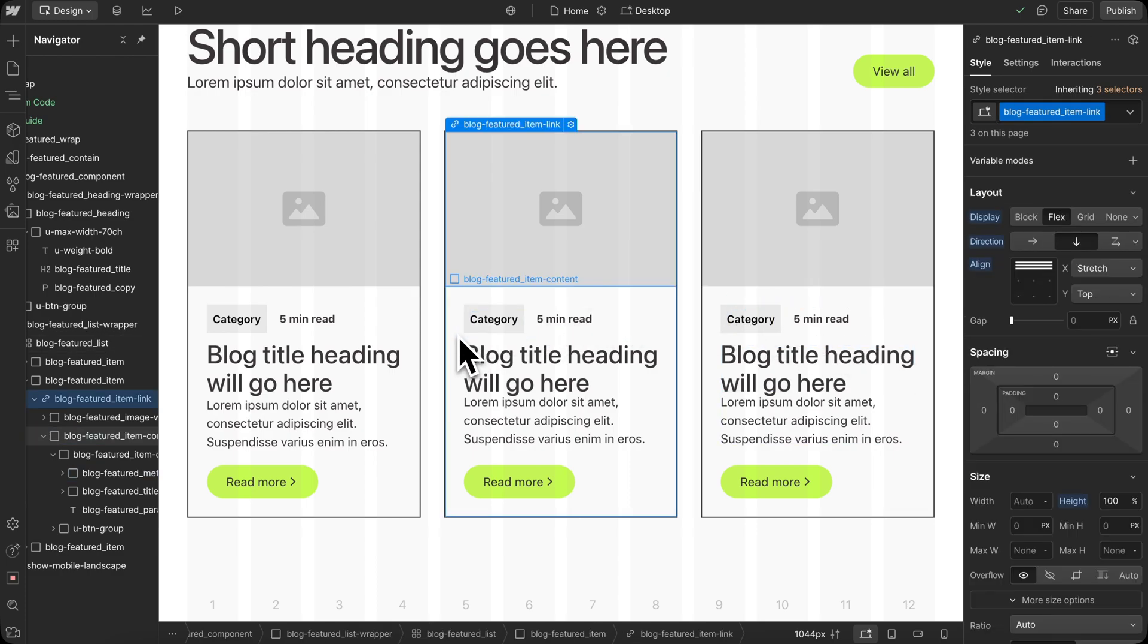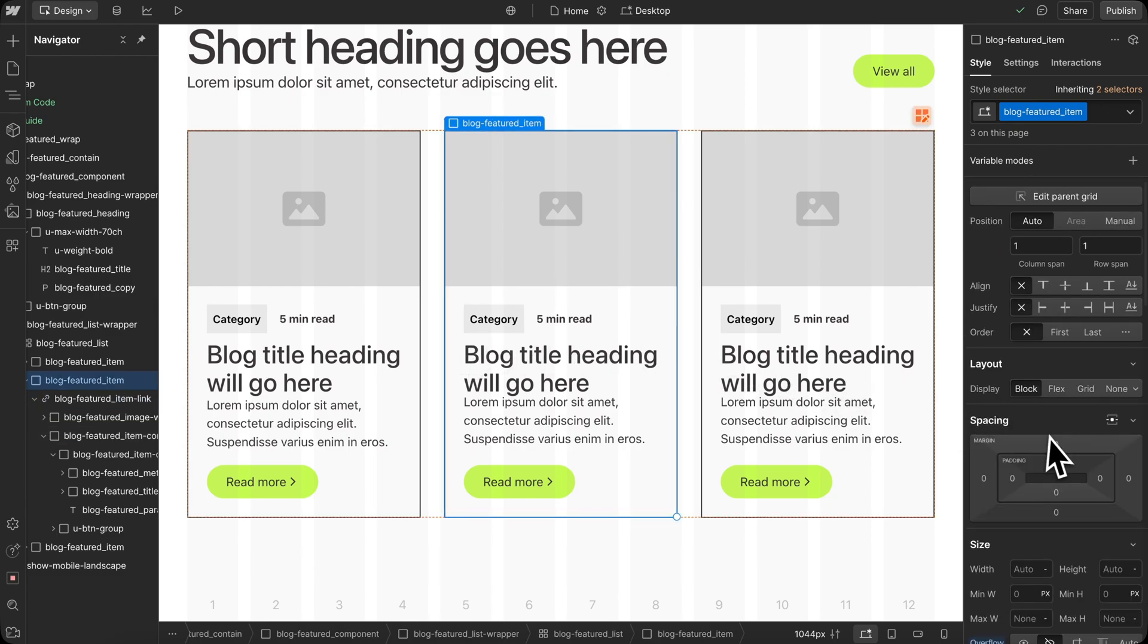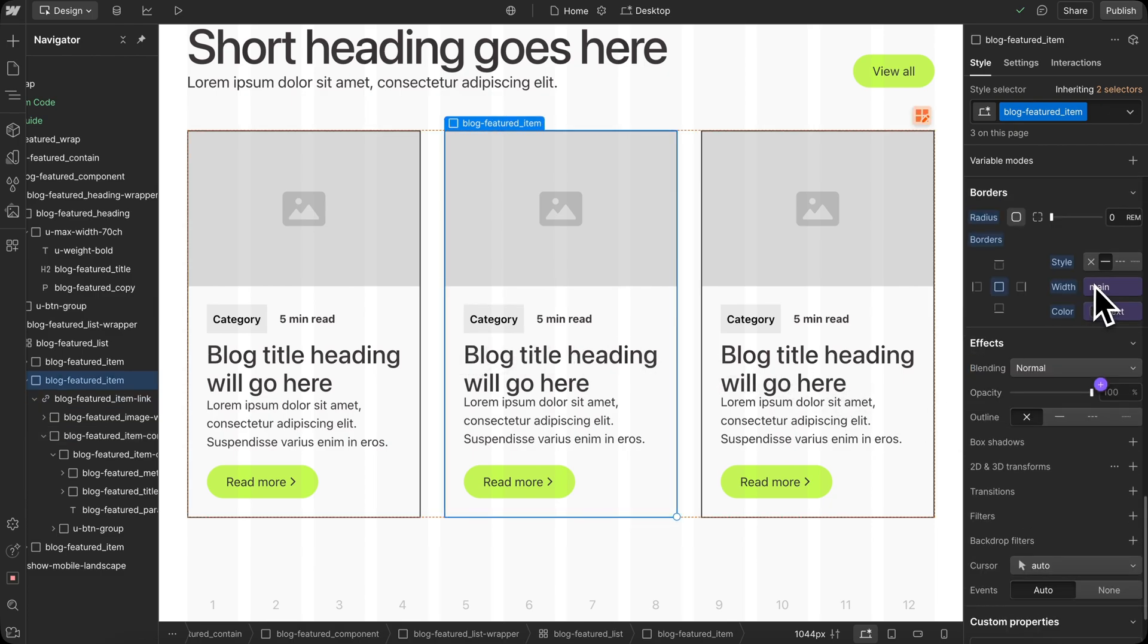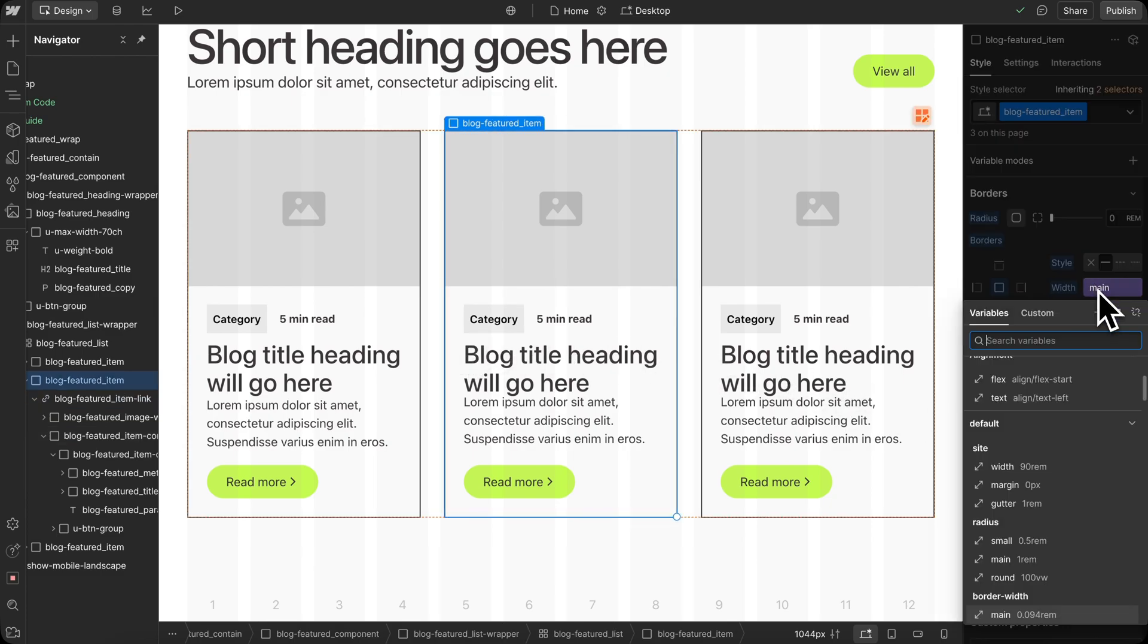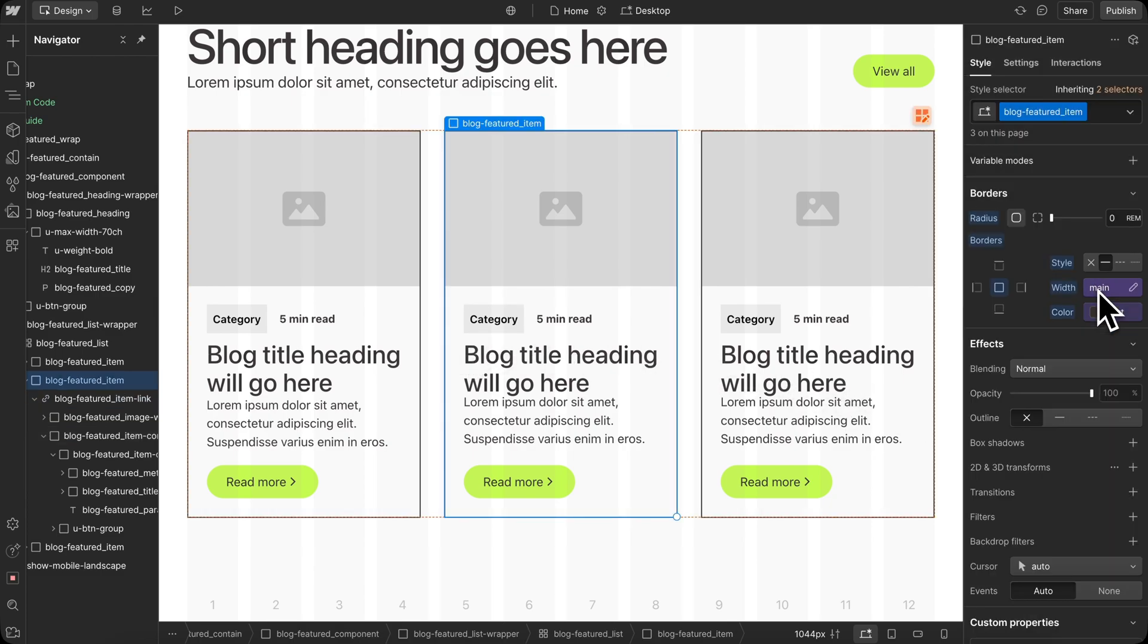And all of our border widths here are linked to border width variables, so we can change that border width across the whole site later if needed.